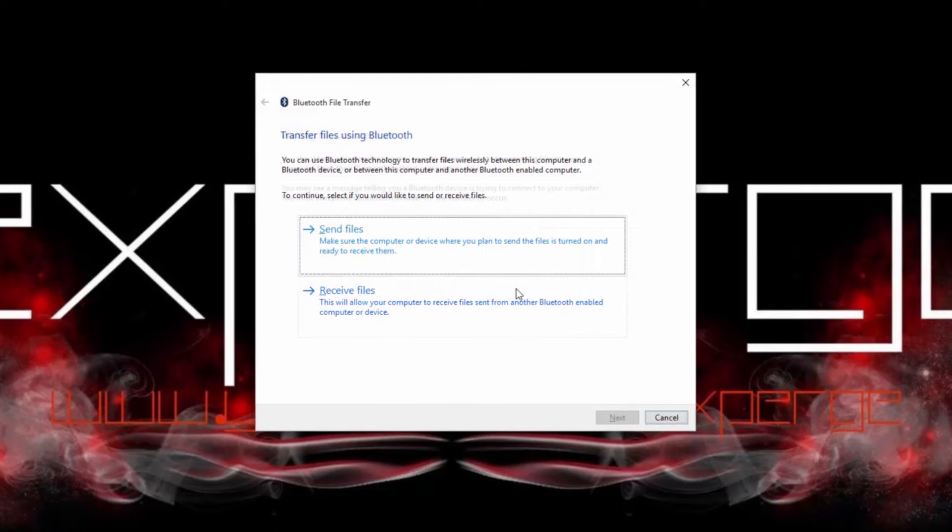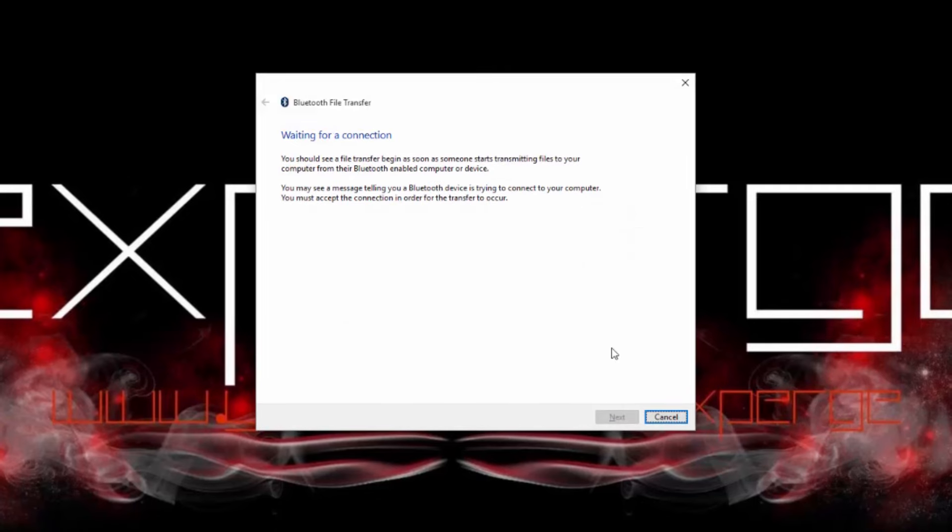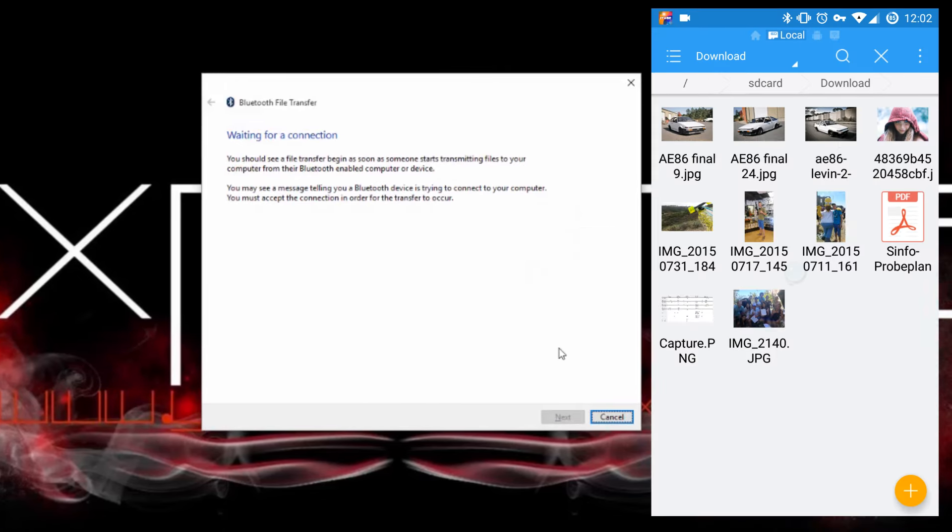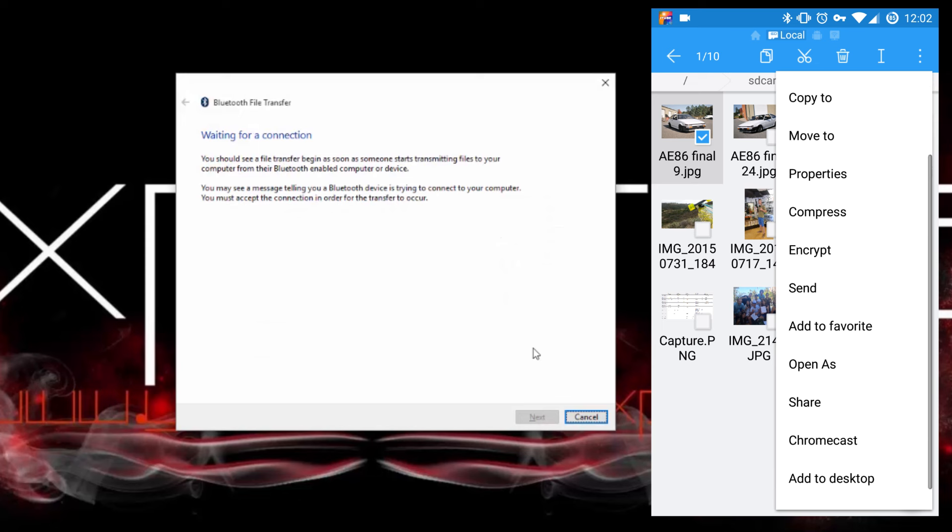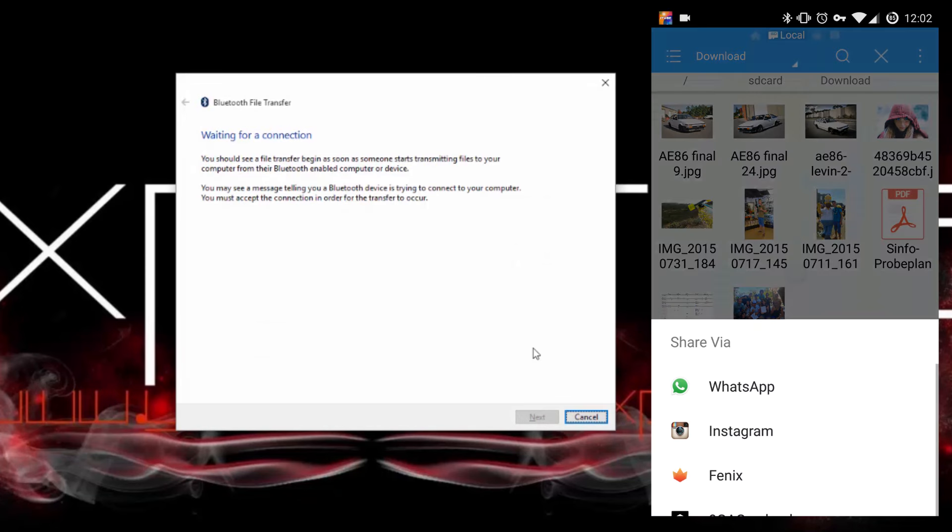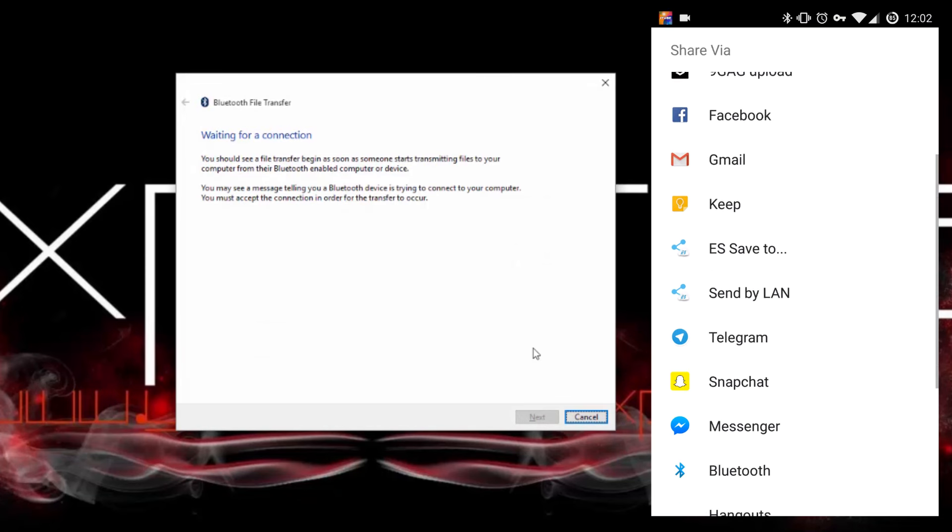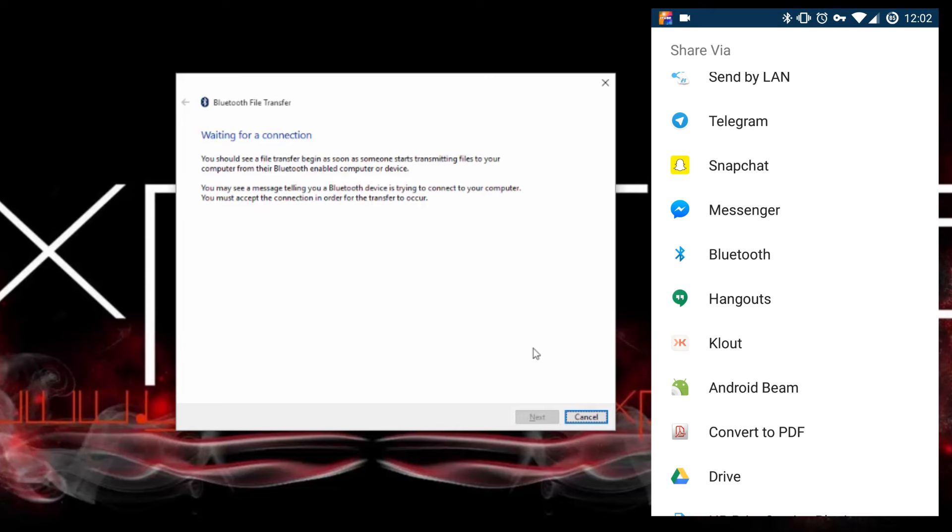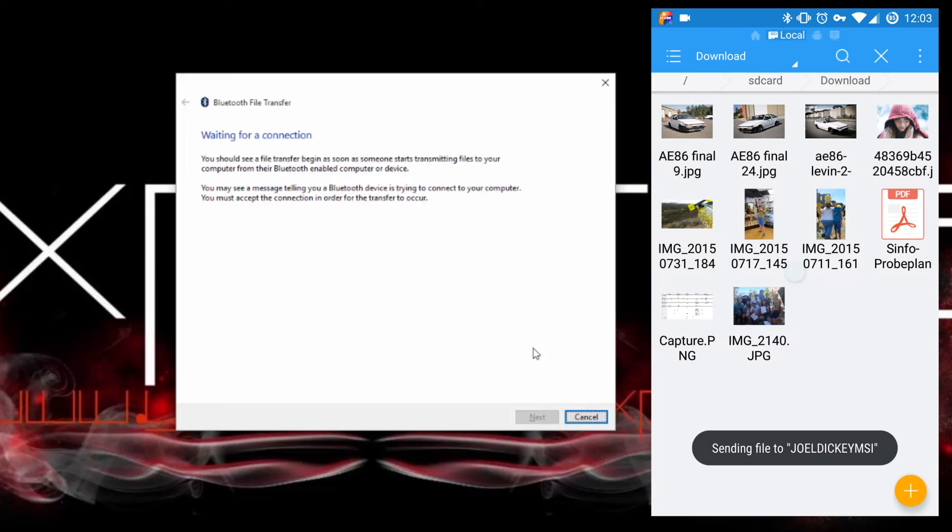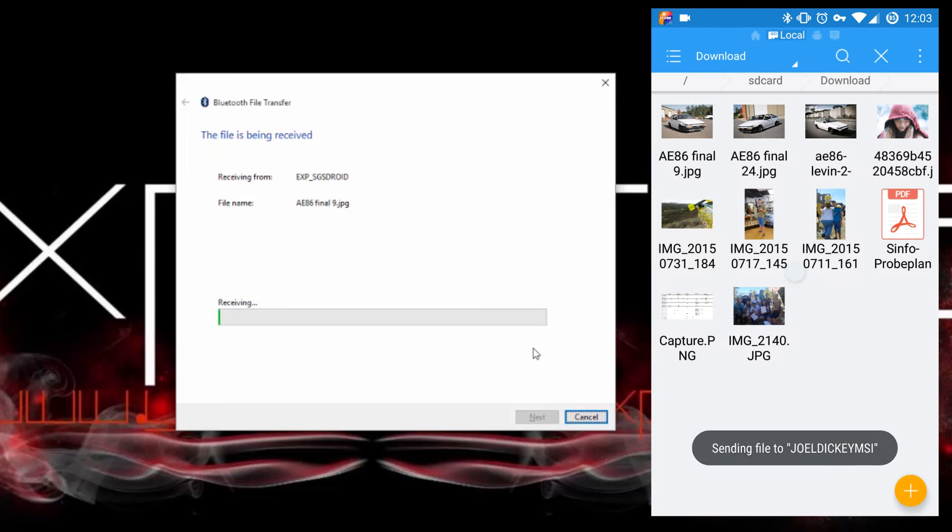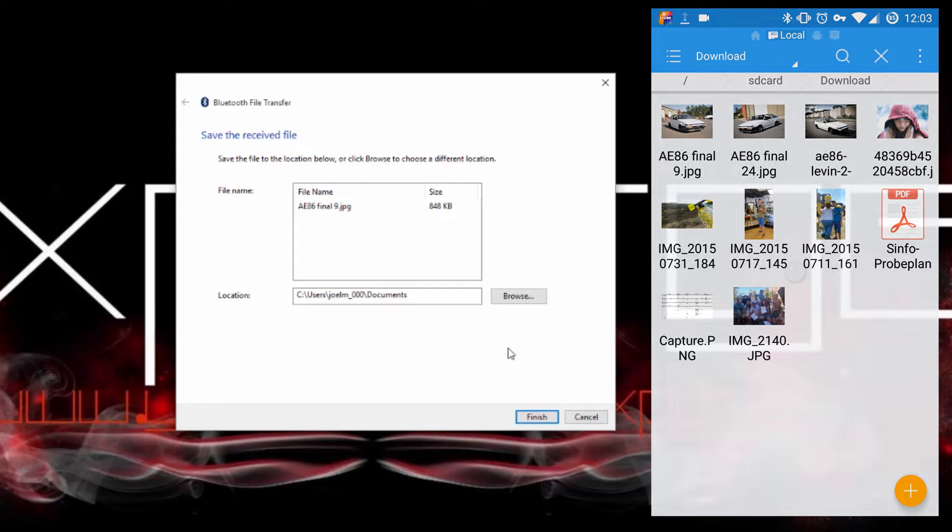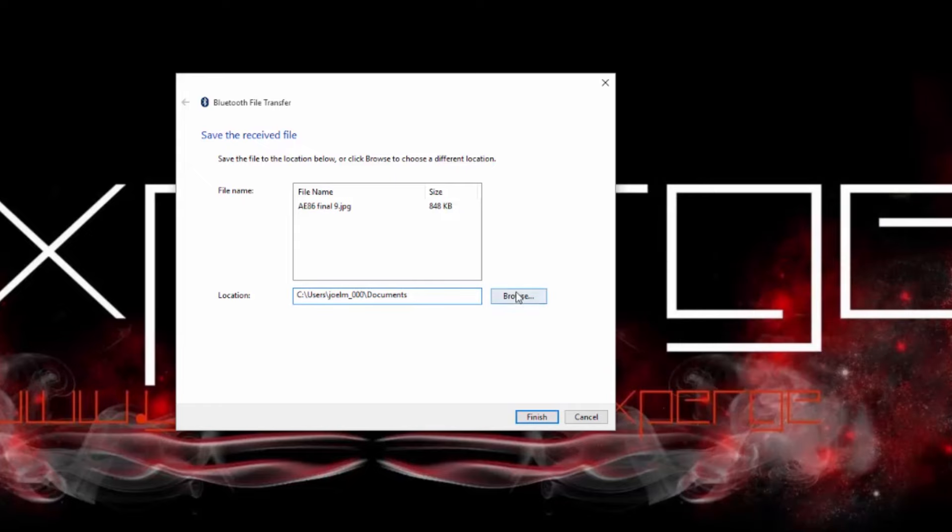To receive a file, you'll want to click the option on the bottom and then move over to your phone. Choose the file you want to send to your PC and share it via Bluetooth. Select your PC and wait for the file to be transferred. Once the file transfer is finished, you'll have to select a save location and then you're done.